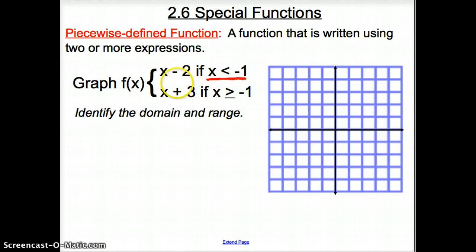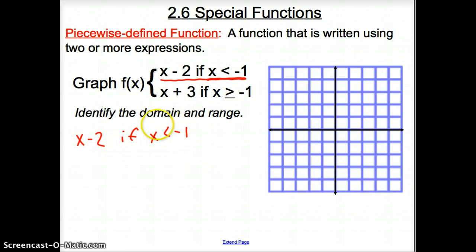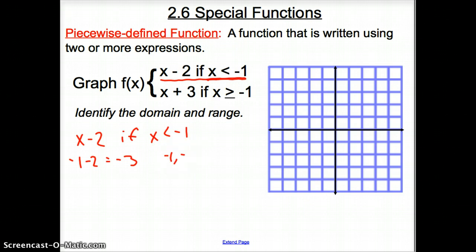Now, when we do these problems, the first thing you want to do is to bring it down. So it is going to be x minus 2 if x is less than negative 1. The very first thing after you bring it down is to put negative 1 in for x. Negative 1 minus 2 is negative 3, so our point is negative 1, negative 3.